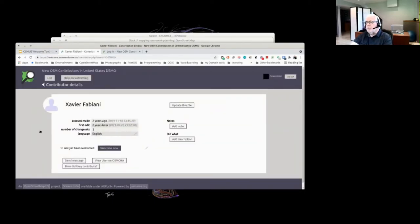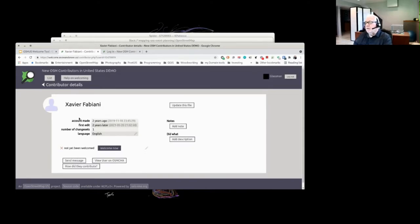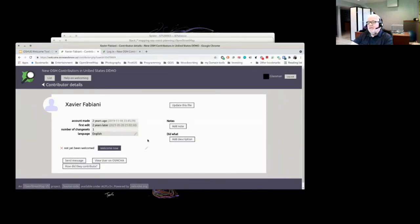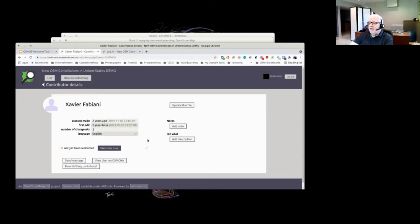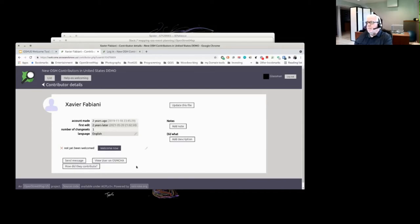First joined two years ago, made their first edit two years later. Their language is English. And because this was written for the Belgian community, language is a big thing because they have four languages in Belgium they have to deal with. Fortunately, we really only have like two. Have they been welcomed? No, they haven't been welcomed yet.